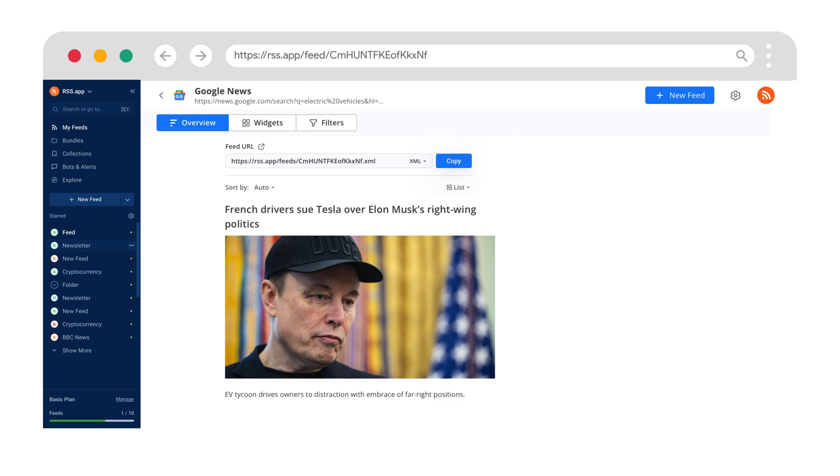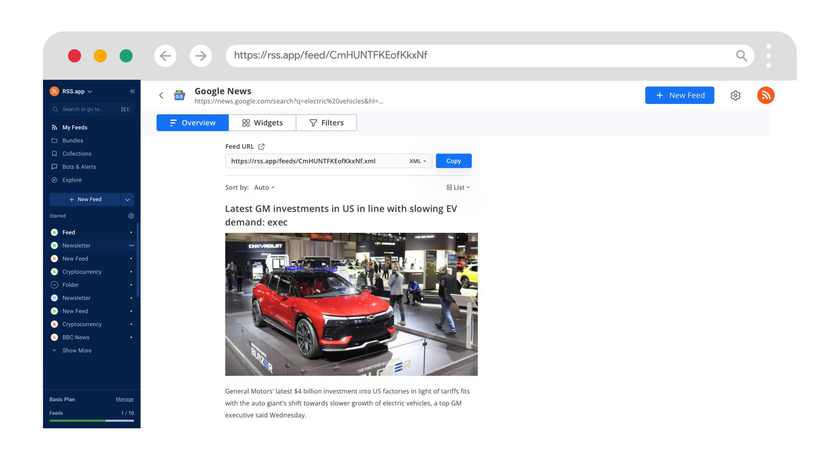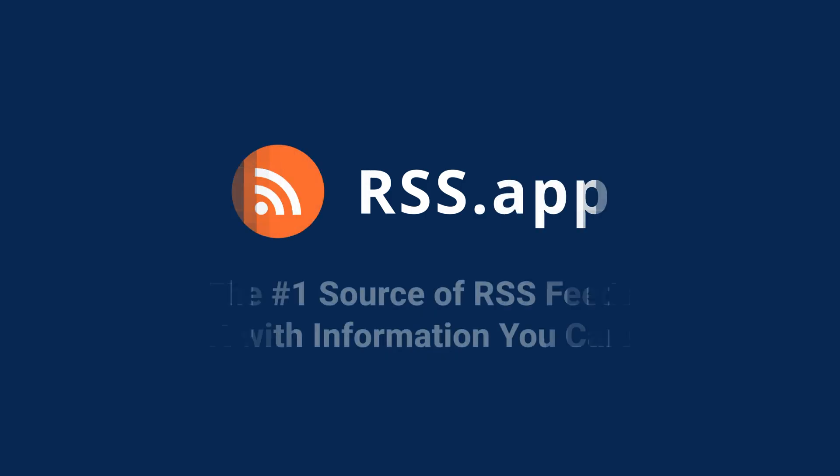Just the news you care about, delivered your way. Start building your feed today at rss.app.